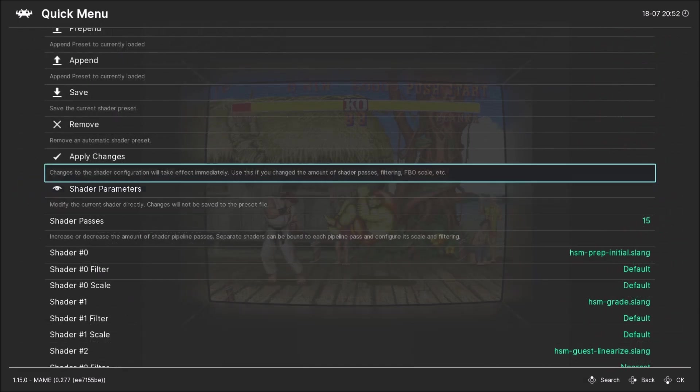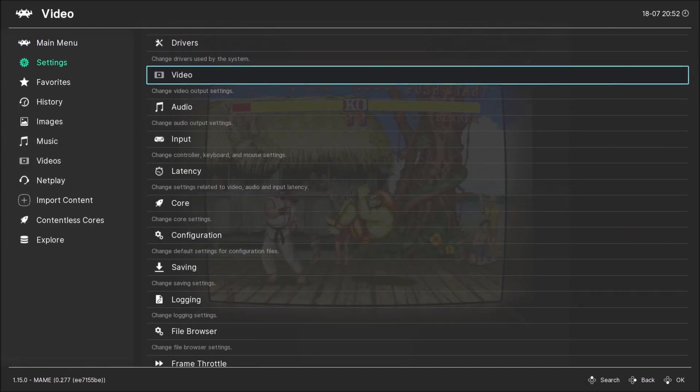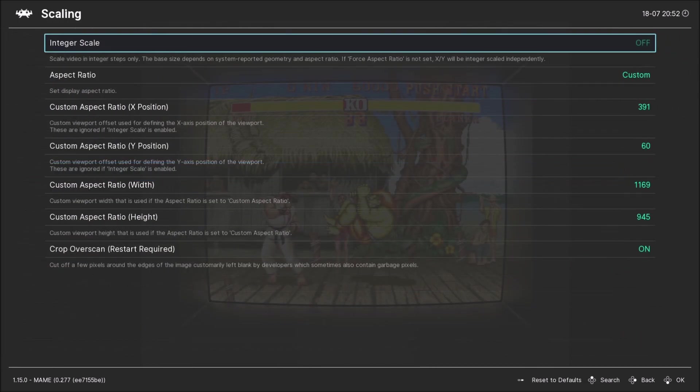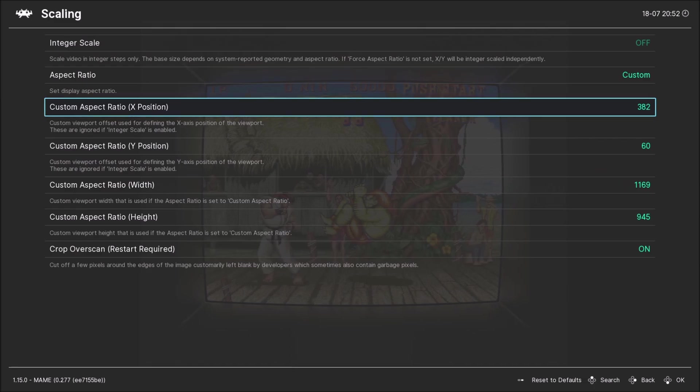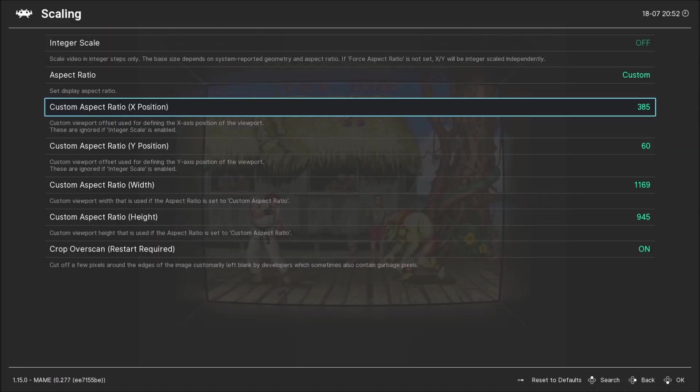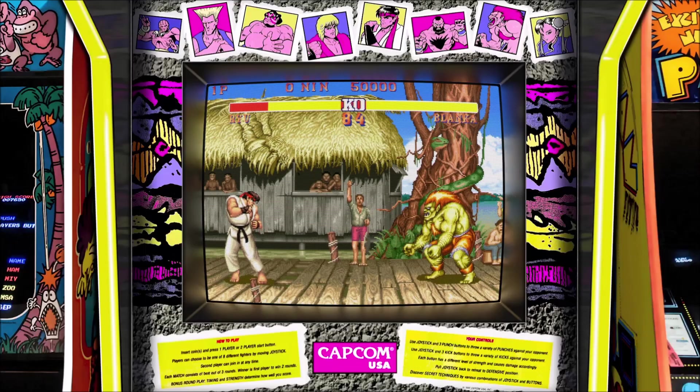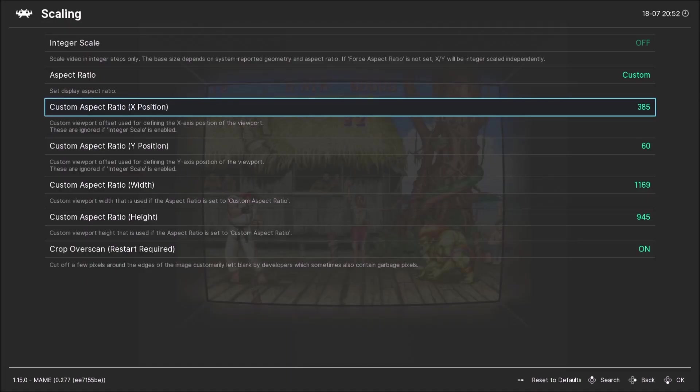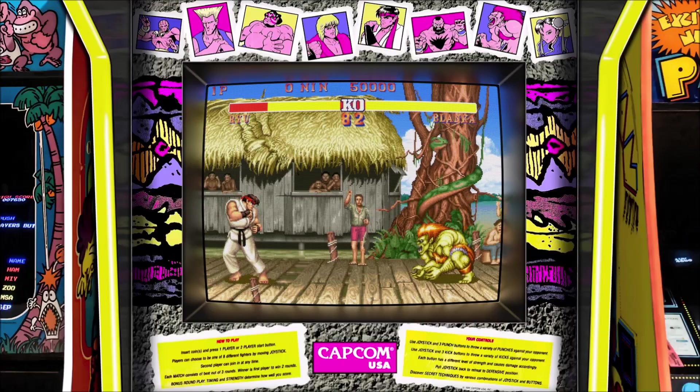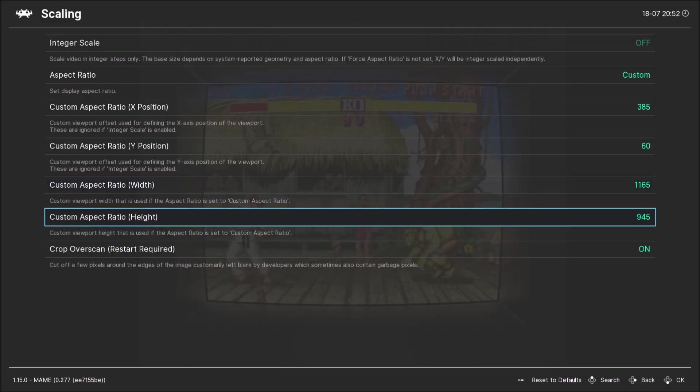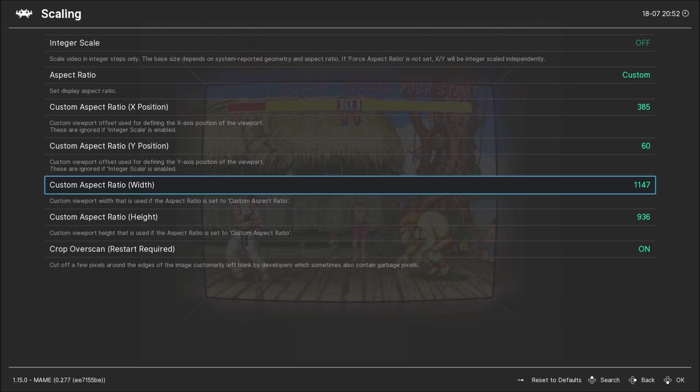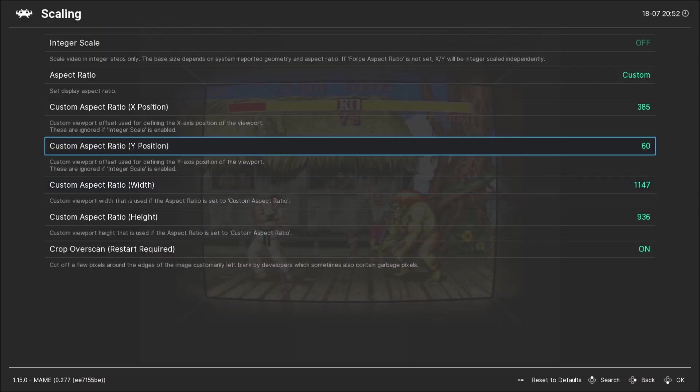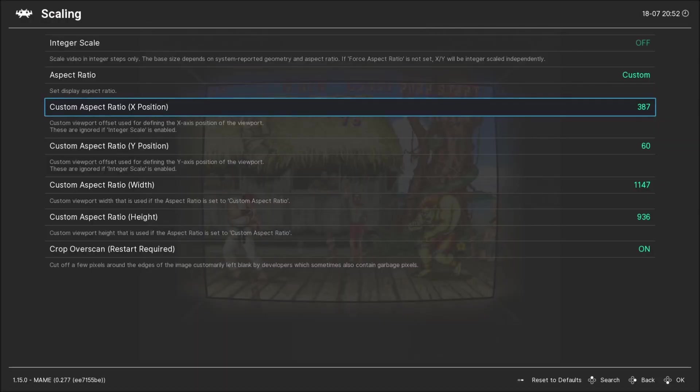Now I'm gonna get out of here. I'm gonna go back to settings. I'm gonna go to scaling again. I'm gonna move it this way. Adjust it until it's in the middle.